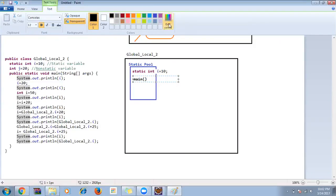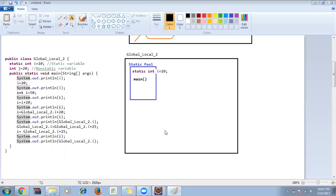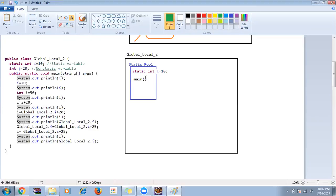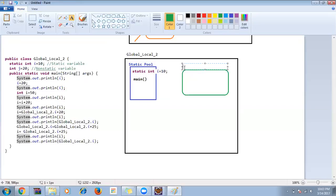Quick question: yes, the main function is always static. Because main is an executable function — it loads inside the static pool so it can start executing at the beginning. Main is static and also takes some arguments. When main starts to execute, a local memory is created for main from within the static pool.